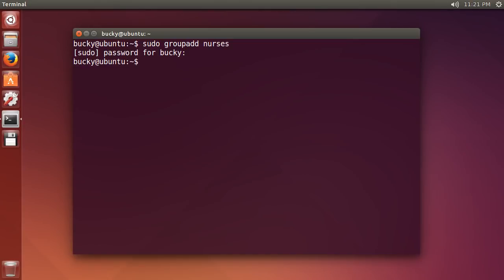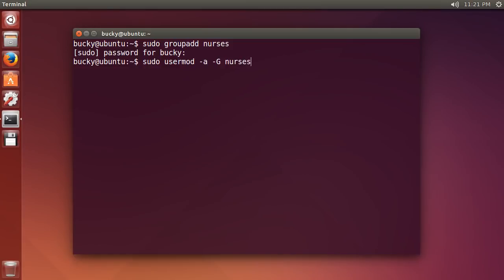Now I am going to add my mom into this group because well she's the only other user on this computer right now but eventually more people are going to be added to it depending on what they do for work. So, in order to add a user to a group, you call the command sudo usermod and then you write minus a, let me type this first and then I'll explain what it means, minus g, nurses, mom. Alright, so usermod just means we're modifying a user and this minus a, what this means is we want to append them or add them to another group.